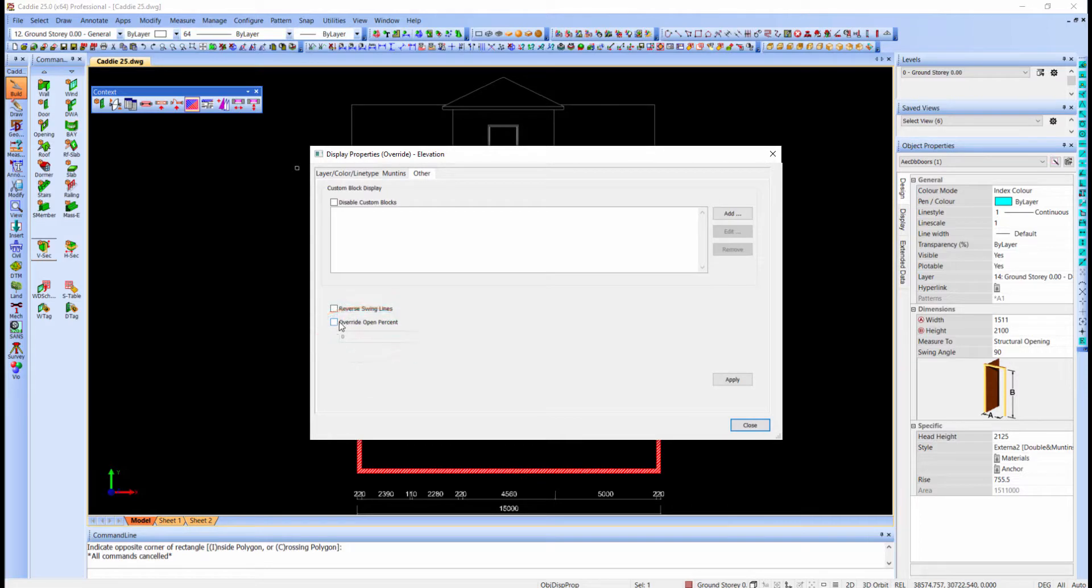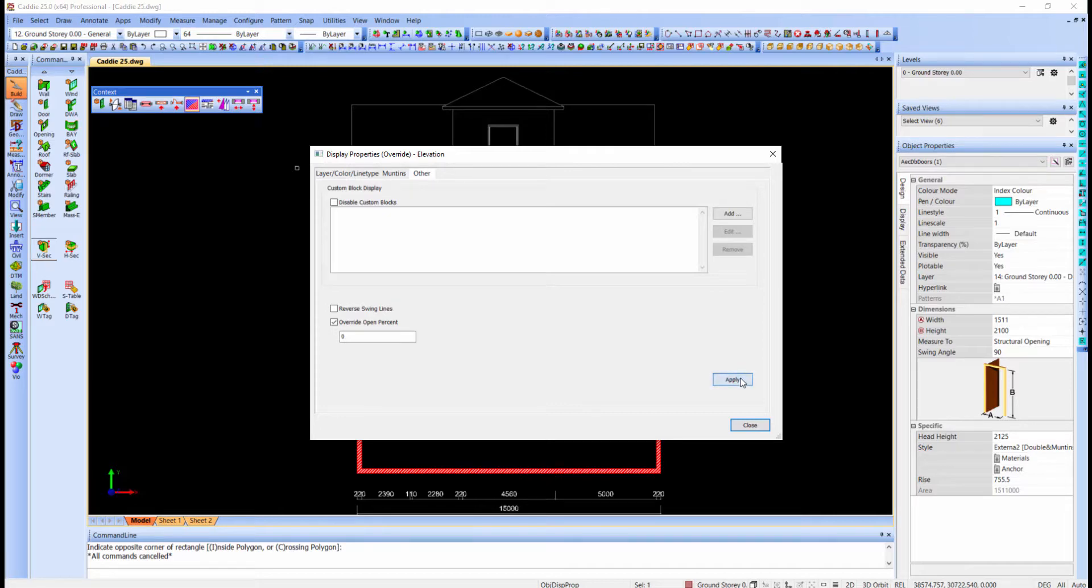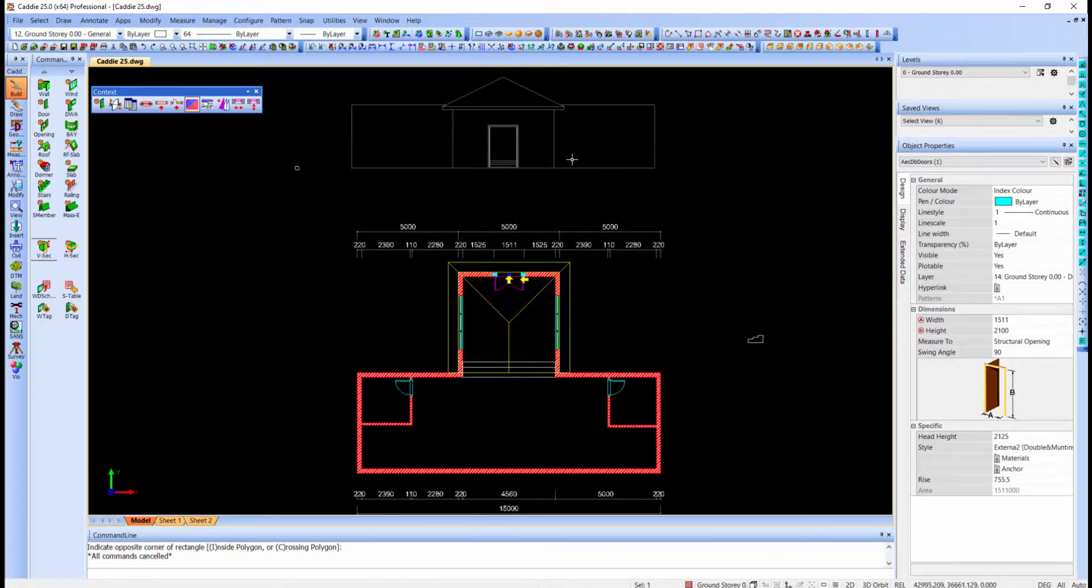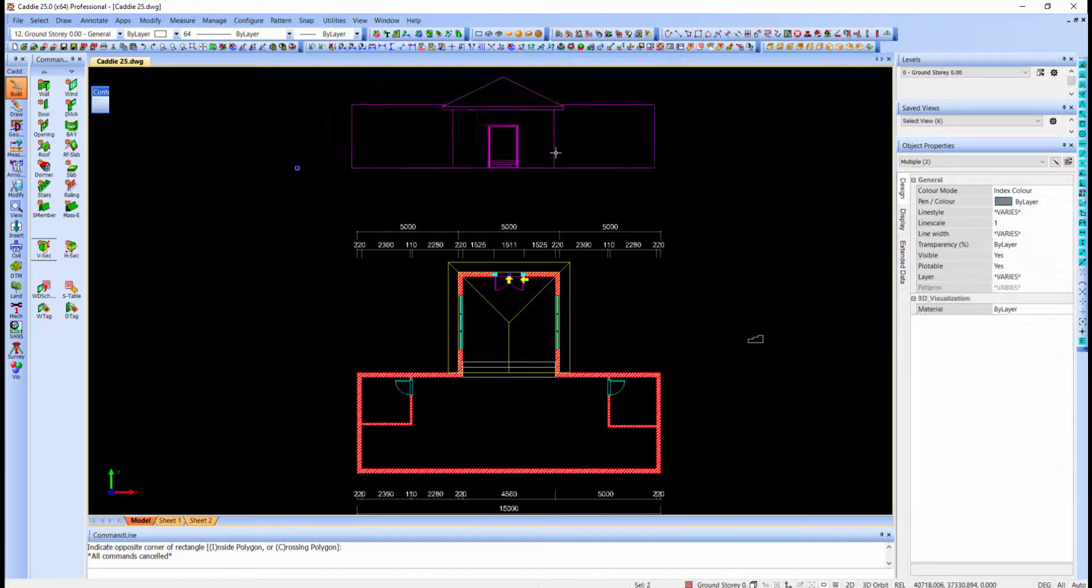Also take note that this is not the angle but the percentage to be opened. So as I want it to be closed, I will remain with the zero percentage and I will apply and close.